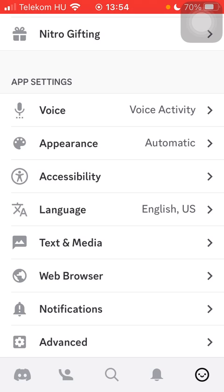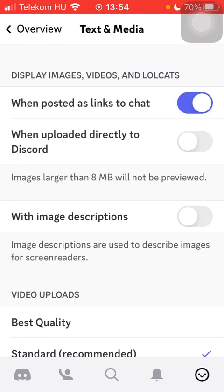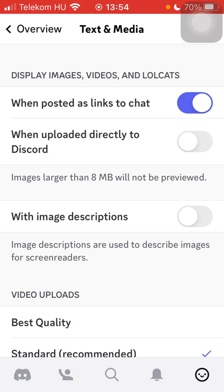Click on 'Text and Media' in the middle of the screen. After that, go to the top — the second option is 'Display images, videos, and lolcats when uploaded directly to this course.' Click the button on the right side, thereby enabling this feature.